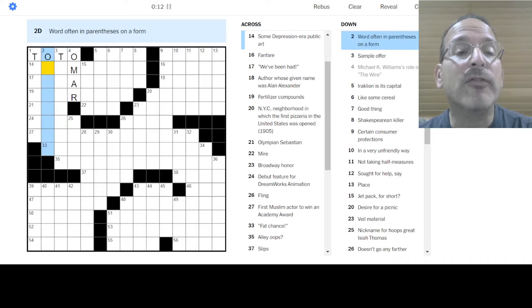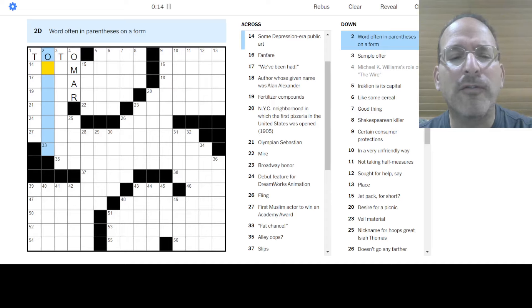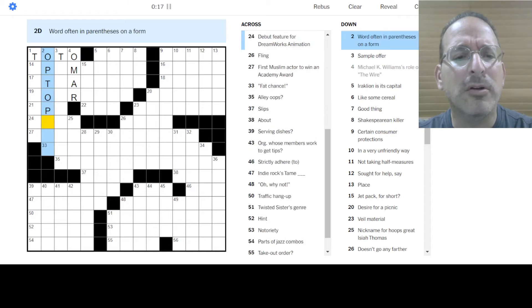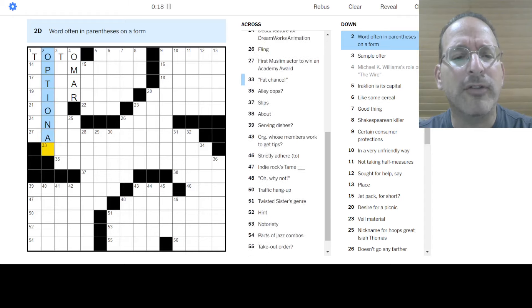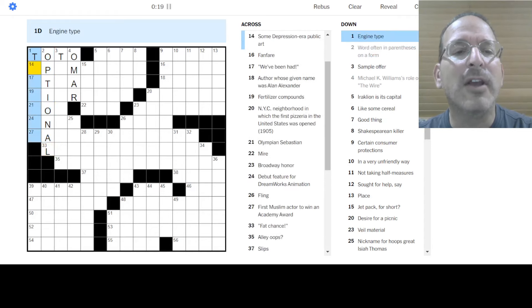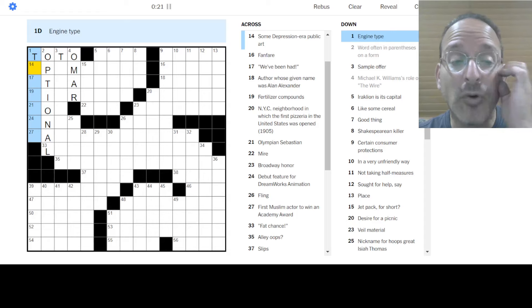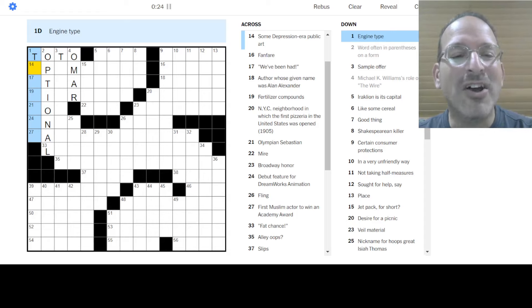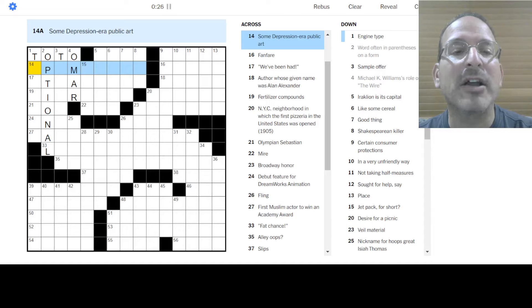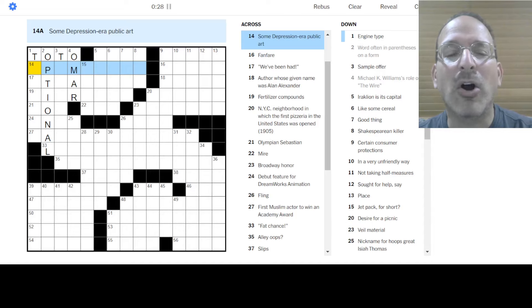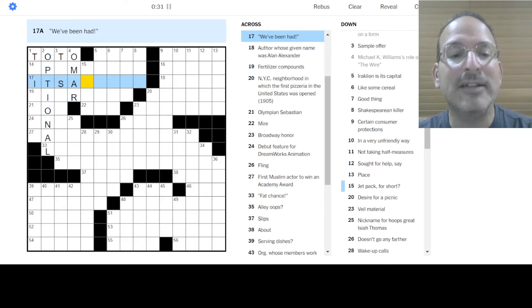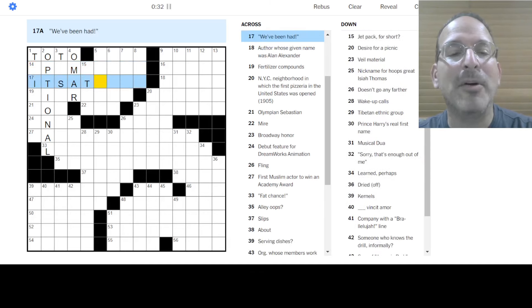Alright, sample offer. Word offer in parentheses on a form, optional. Could be in parentheses. That fits. An engine type - Wankel rotary engine does not fit. Internal combustion engine does not fit. I don't know. Some depression era public art. I don't know.